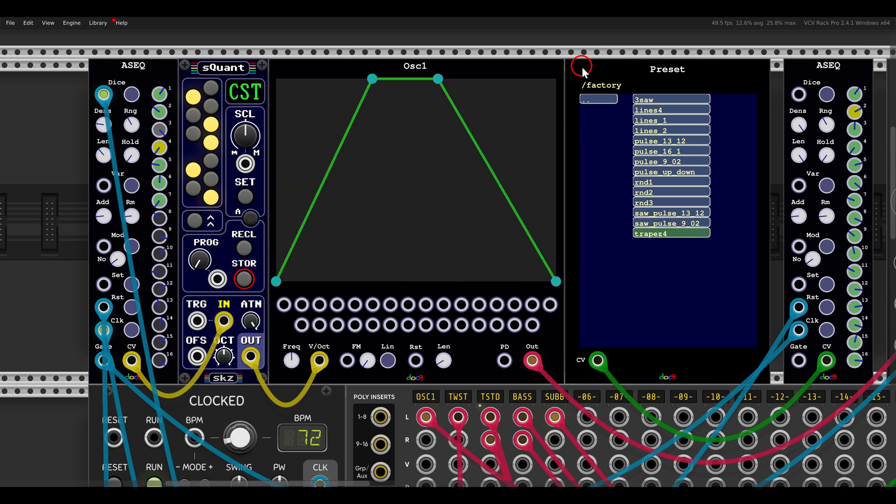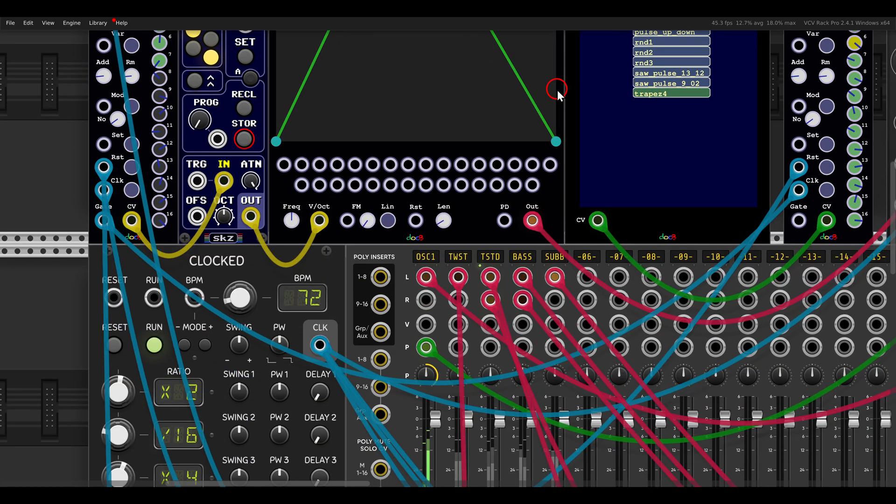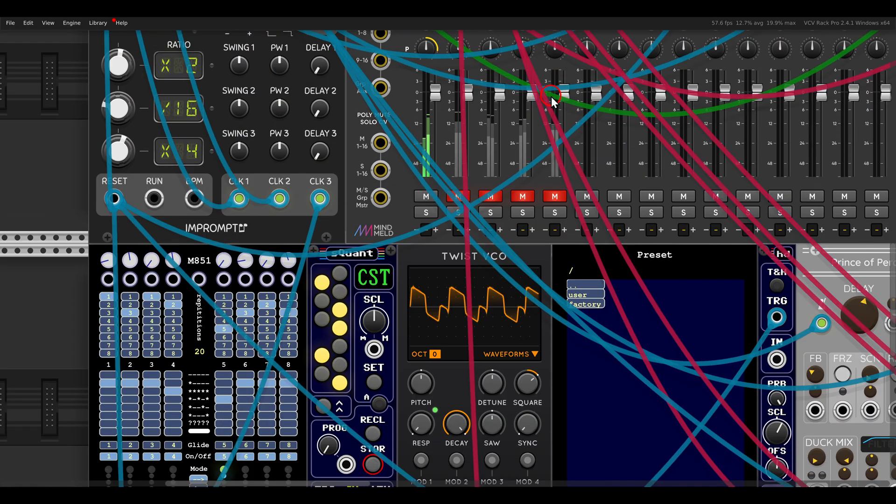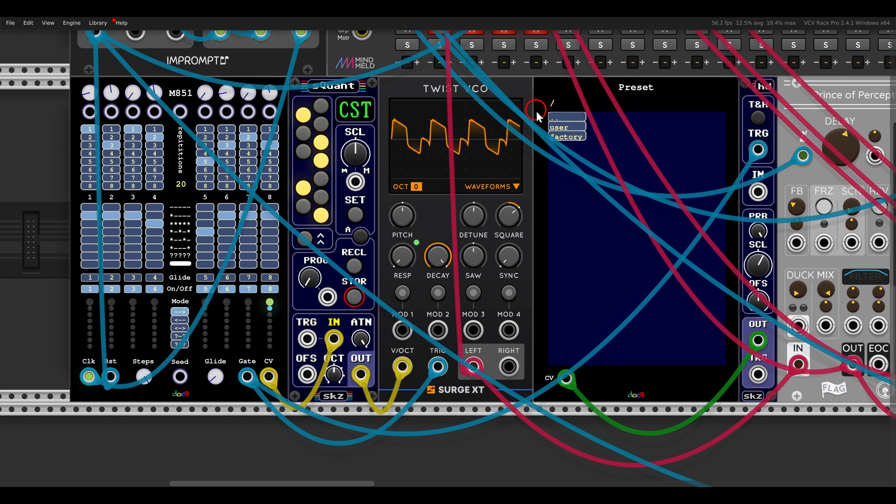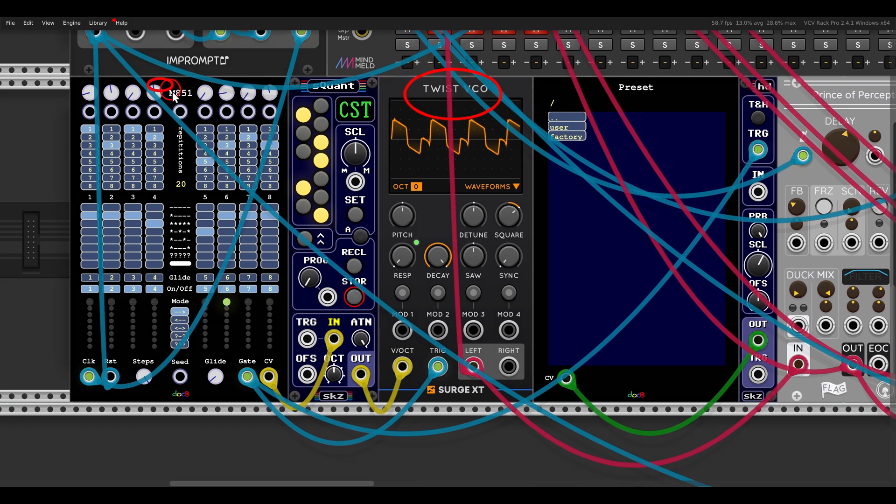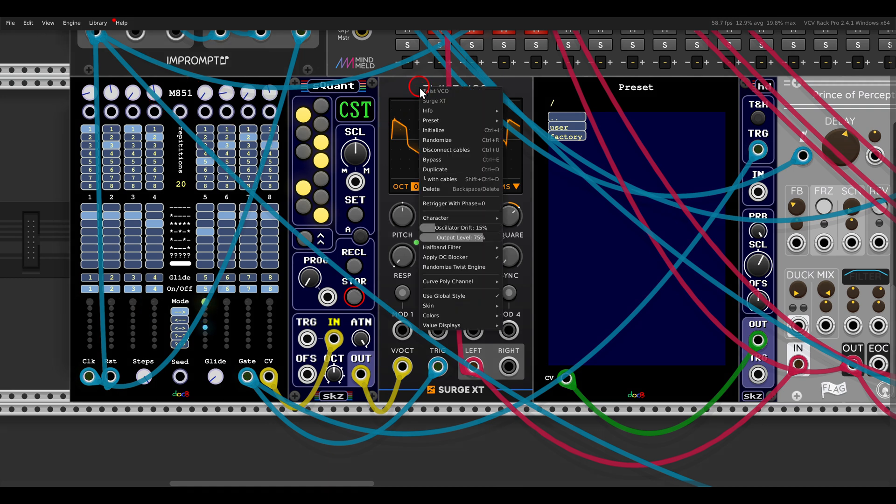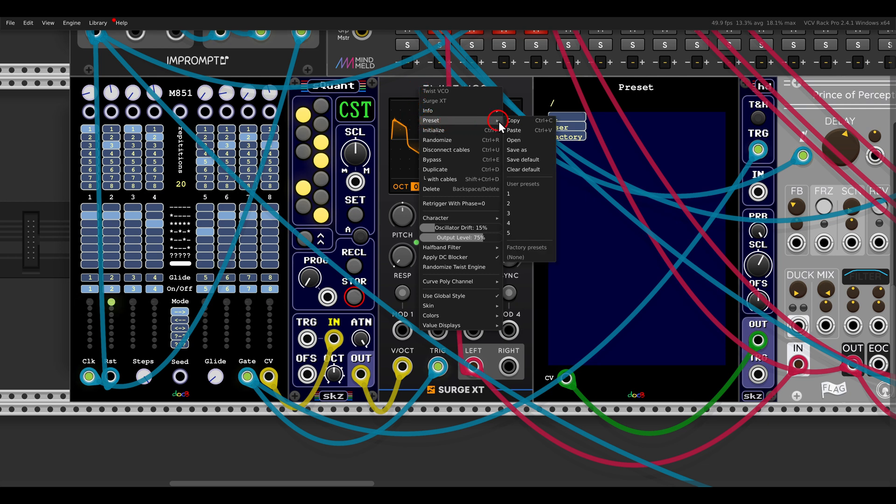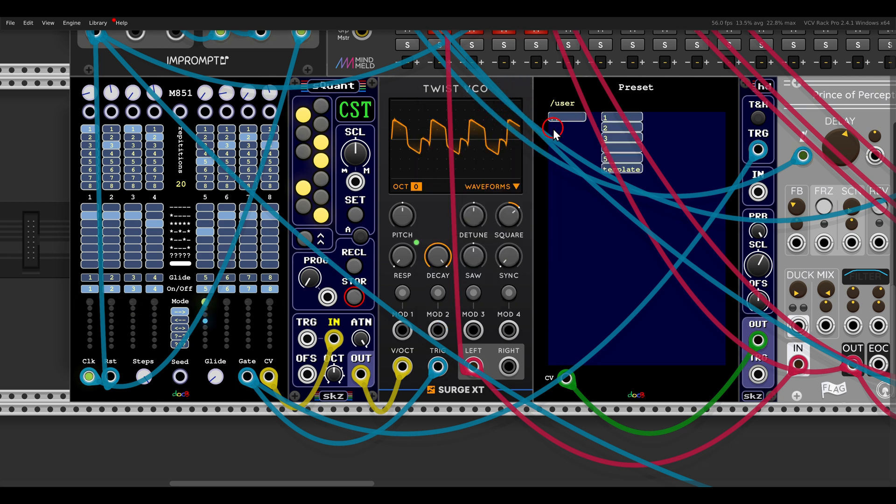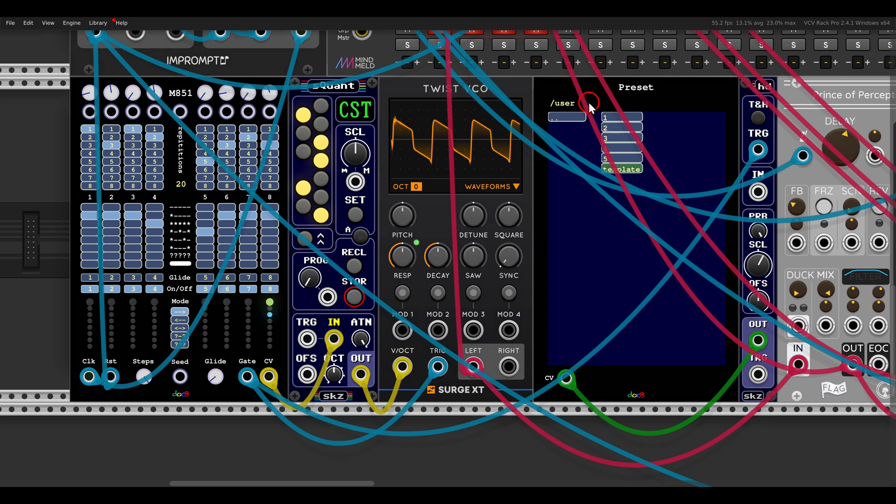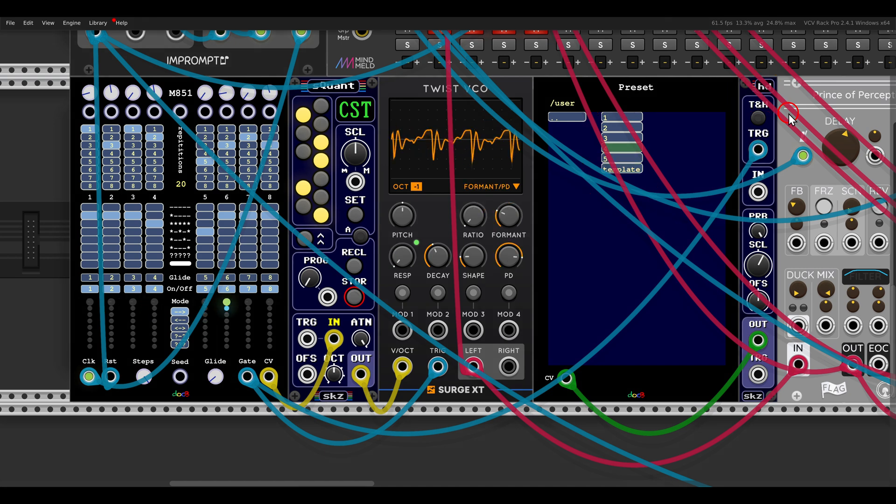And of course this is also possible with presets you save yourselves. So for example here I have the twist VCO being sequenced by another sequencer here from the Doc B collection. And I saved a few presets, so all you have to do is go to the preset and save as, and as you can see I have here 5 user presets. So if I go to the user factory here you can see I have 5 of them. And in this case I'm using sample and hold or a random voltage to switch between them.